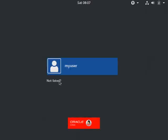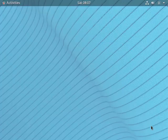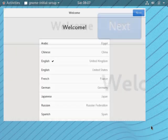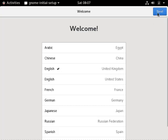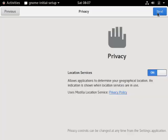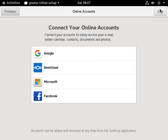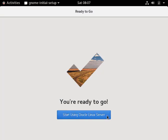I'm going to log in as the root user. On first login we go through these settings screens. Pick the language and click the next button. Pick the keyboard layout and click the next button. I turn off the location services and click the next button. I skip the online account settings and click the start using Oracle Linux server button.